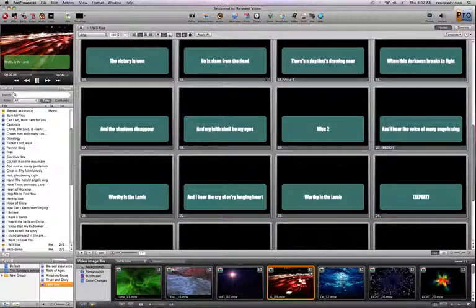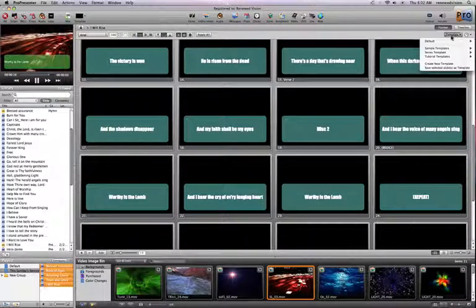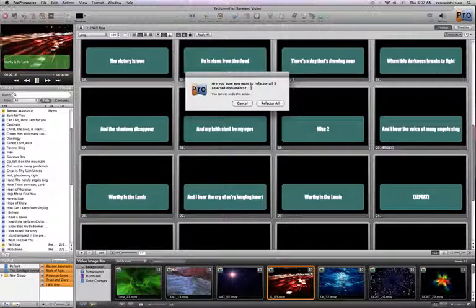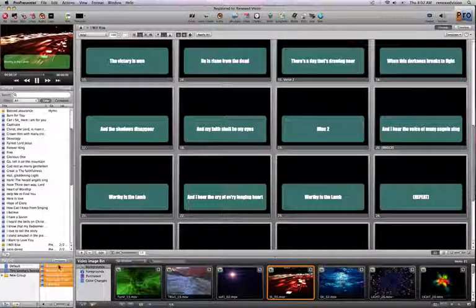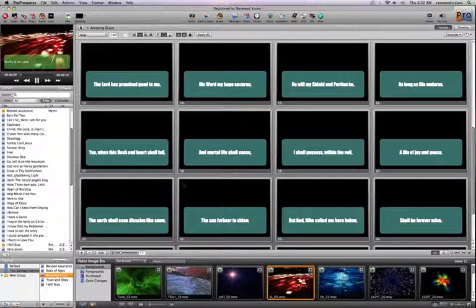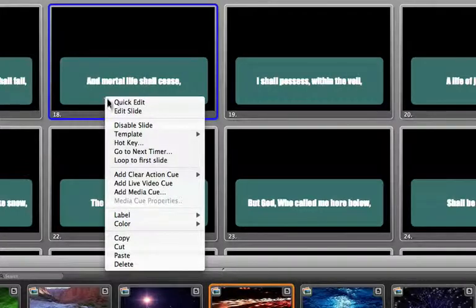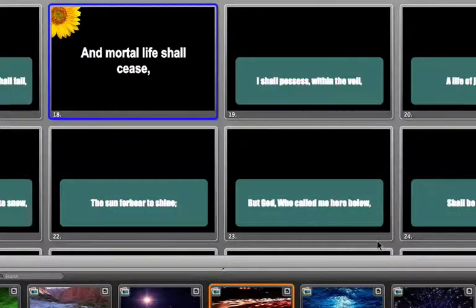I can select multiple presentations, come under the template menu, and apply the series template to each of them. It's going to ask you if you want to refactor — that's what we call applying a template to given slides. I'll say yes, and I'd like to refactor all slides for the chosen presentations. When I come through and look at all these presentations, all of the slides have been formatted in that manner. I can also apply a template to just one slide by right-clicking or control-clicking on a specific slide and choosing a template — for example, the sunflower template — which applies it just to that slide.